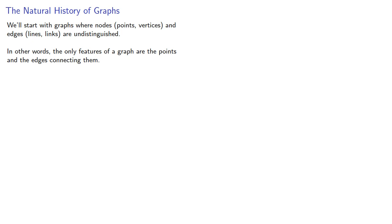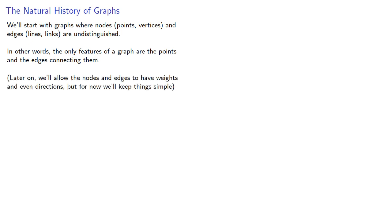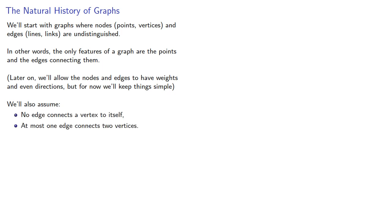Later on we'll allow the nodes and edges to have weights and even directions, but for now we'll keep things simple. We'll also assume no edge connects a vertex to itself, and at most one edge connects two vertices. This gives us a simple, unweighted graph.